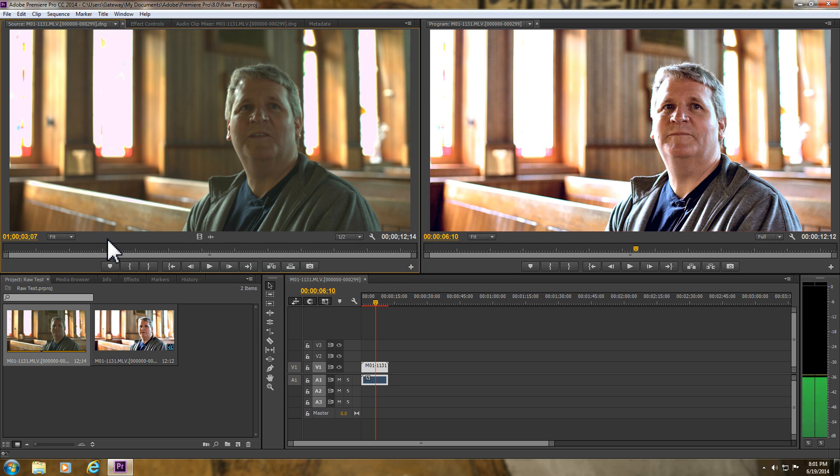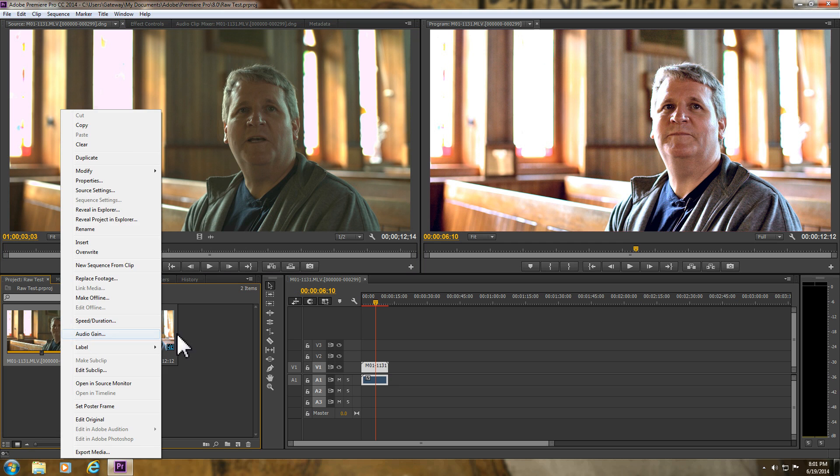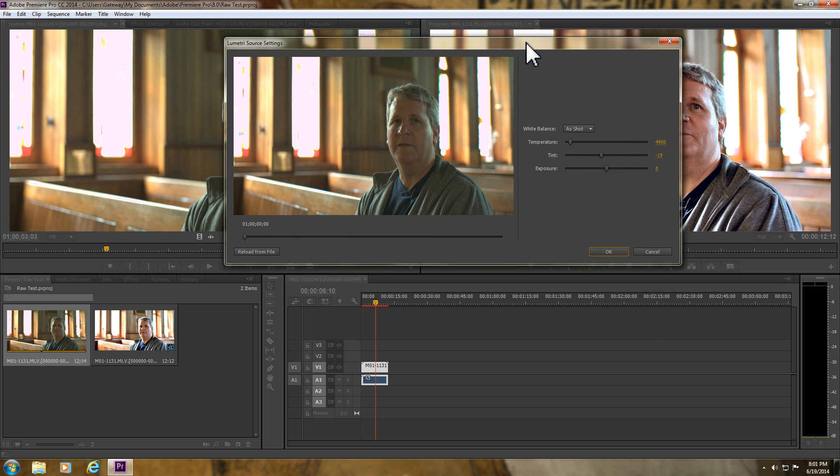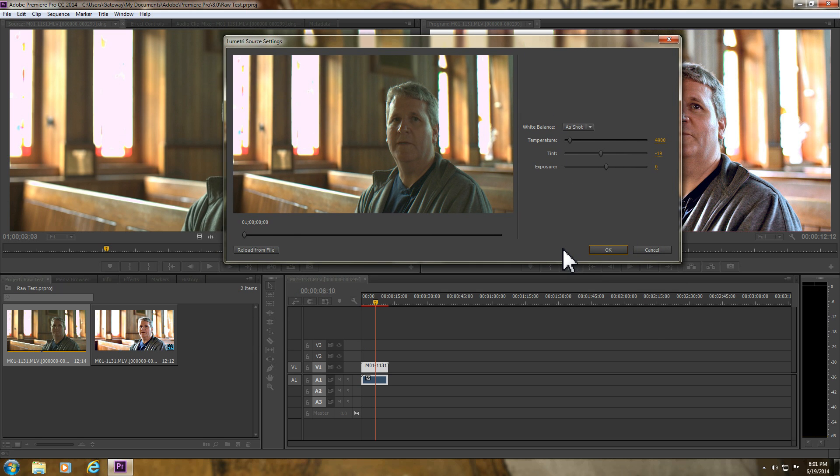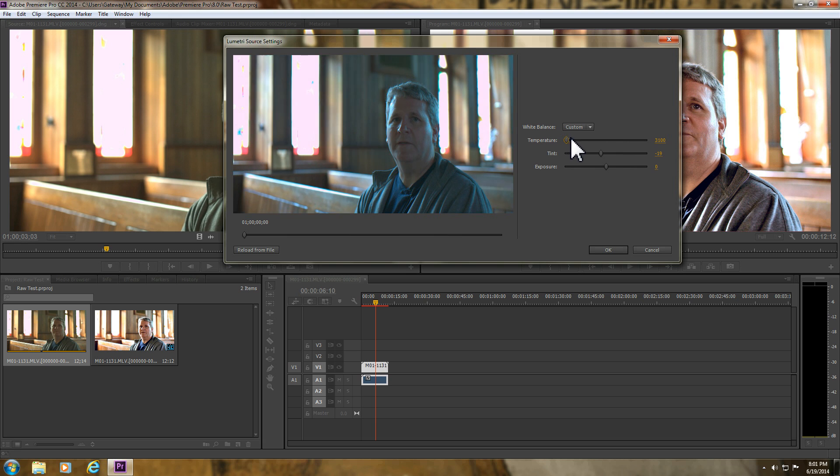From version 1.49. And people are complaining about pink highlights coming in. I really don't notice any issues. Now if you want, you can go into here and source setting. And now this is what you get for controls for the Cinema DNGs. You can have as shot or your temperature, and then you can mess however you know whatever, and then you get your tint.